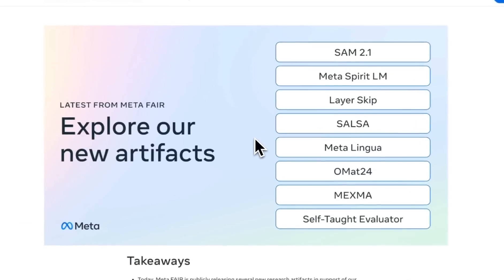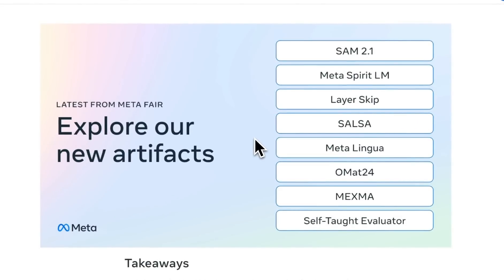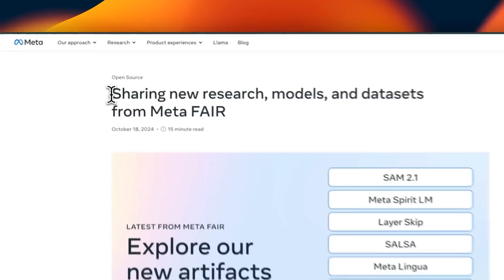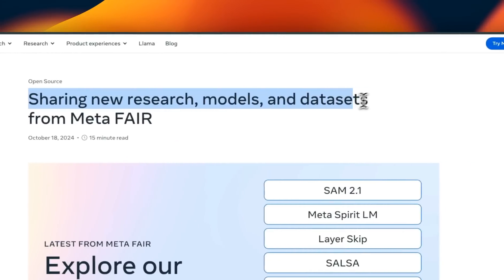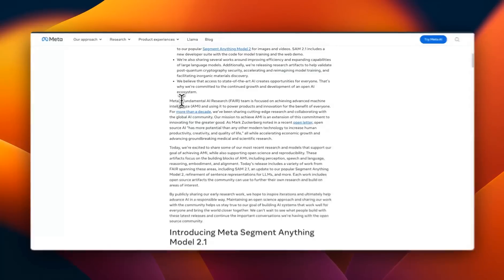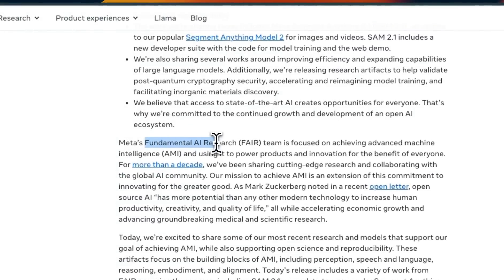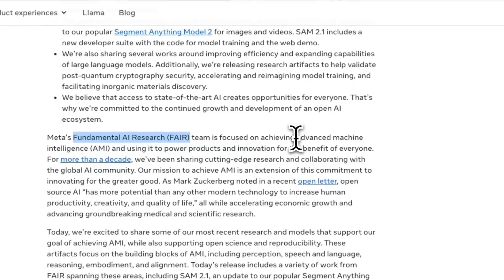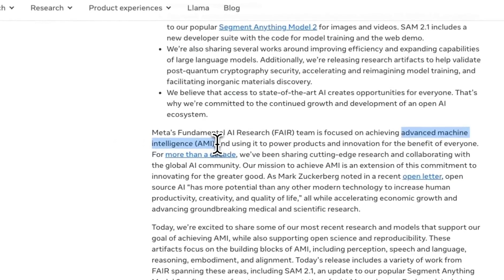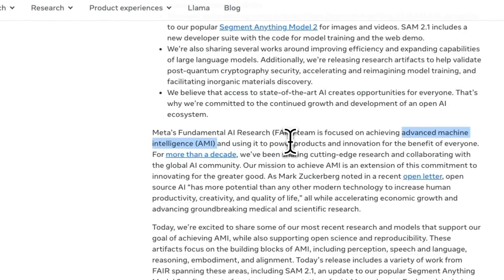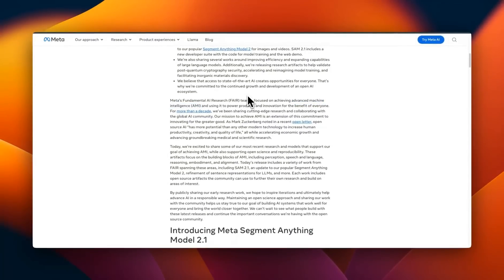Meta just released a number of different models focused on a variety of different applications. This all happened on a Friday afternoon in a blog post sharing new research models and datasets from Meta. FAIR is Meta's fundamental AI research lab and their focus is on achieving advanced machine intelligence or AMI, unlike some of the other foundation labs which are trying to achieve AGI, but I think the difference is more in semantics.